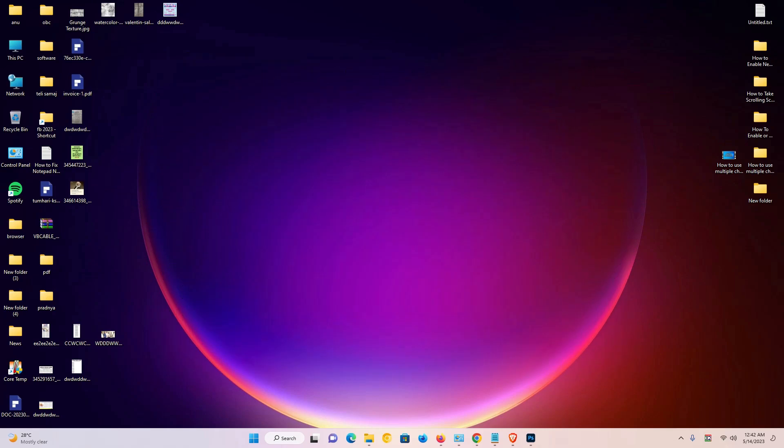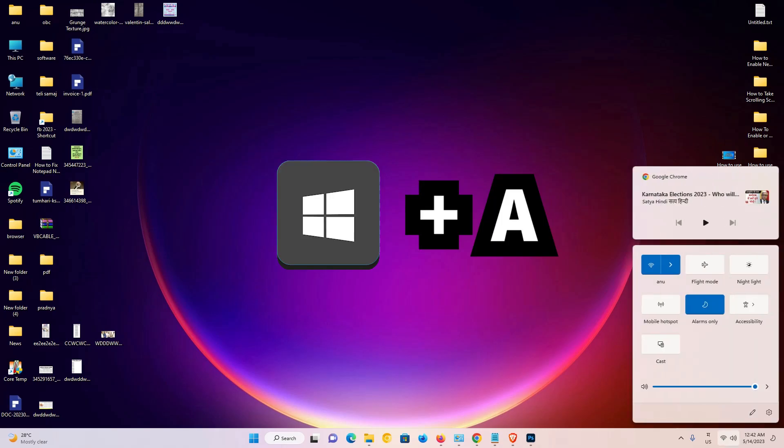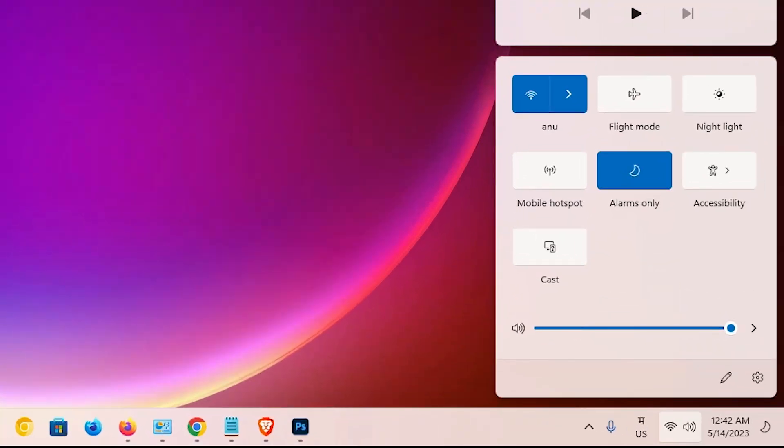I will give you two ways to access airplane mode. The first way is very simple: just go to your keyboard and press Windows key and A key. Here we find the flight mode option, just click on it to turn it on.